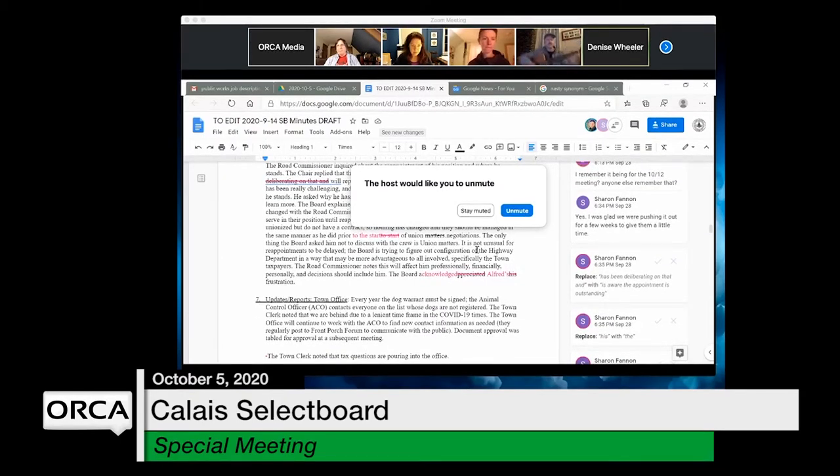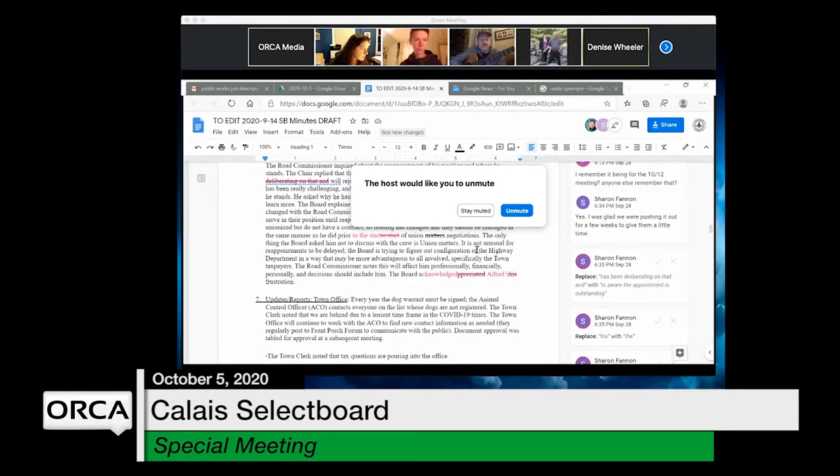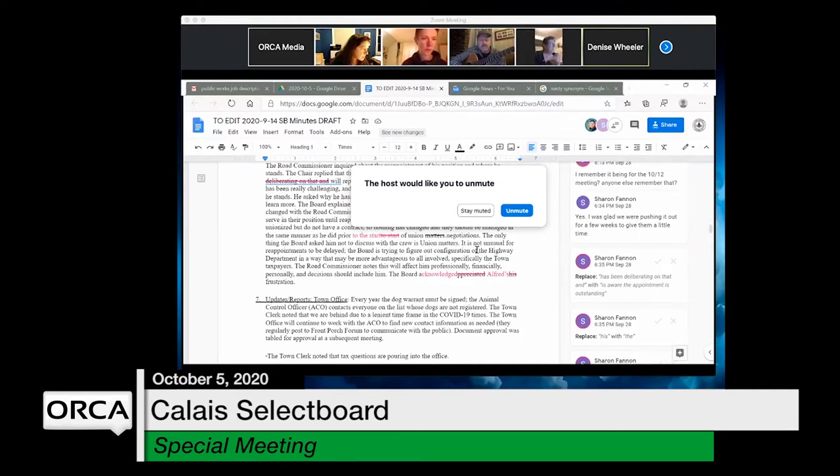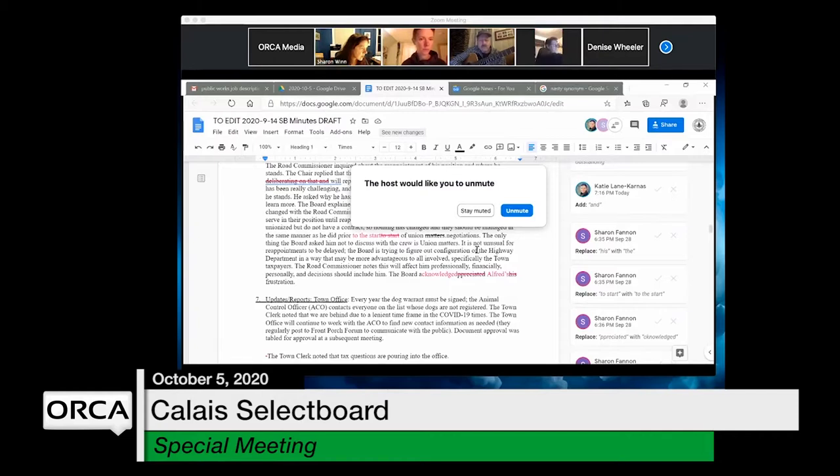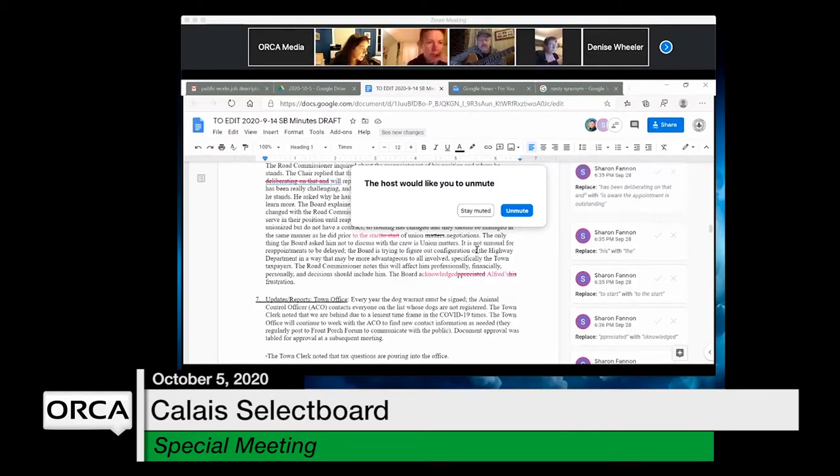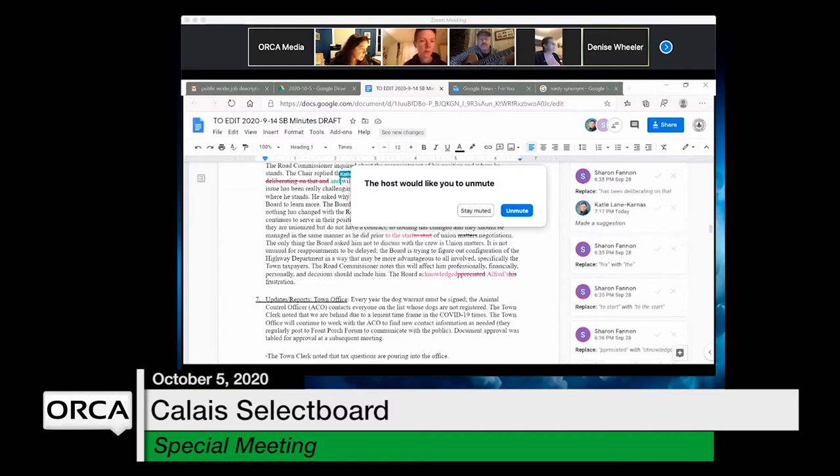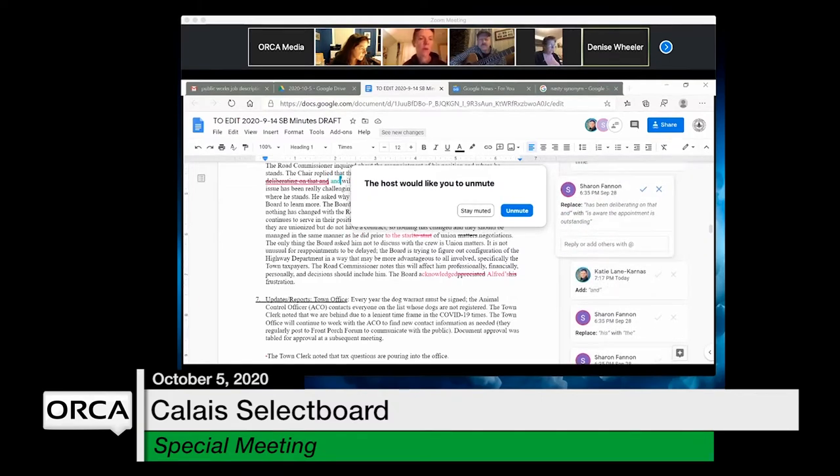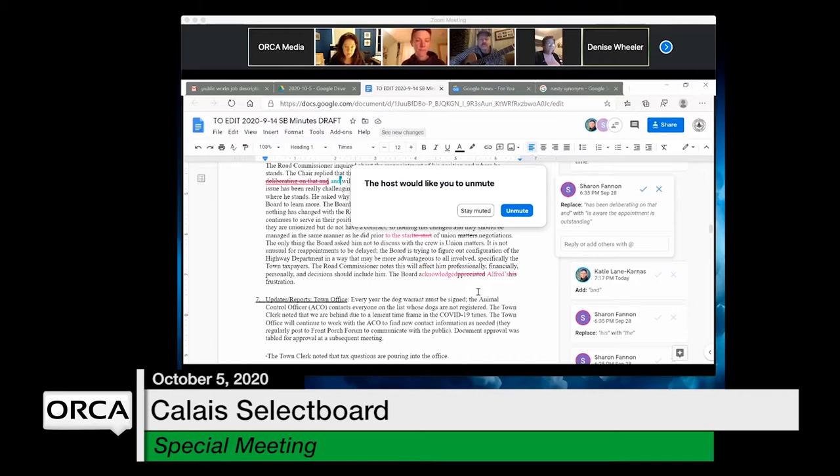They identify a missing word in the minutes. The sentence about the chair replying that the board is aware the appointment is outstanding needs the word 'and' added after 'outstanding' to read properly.